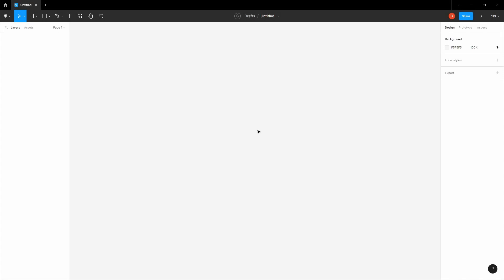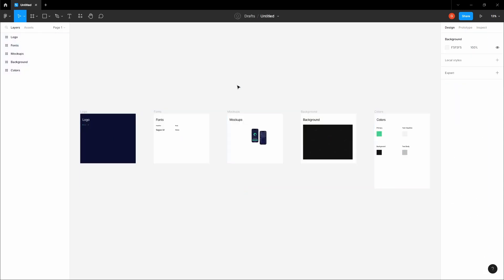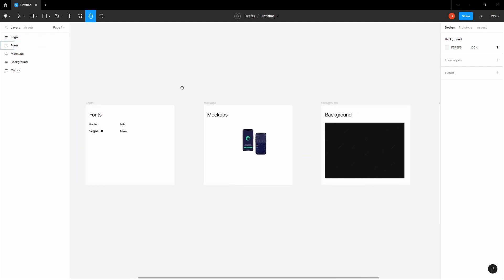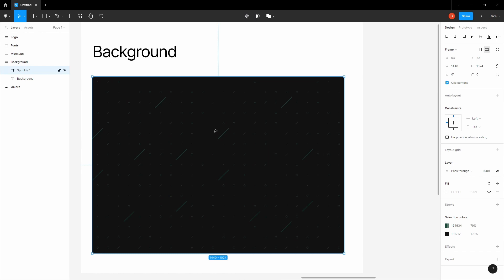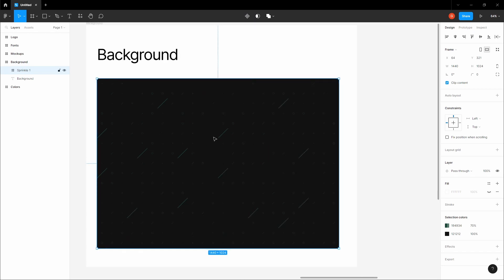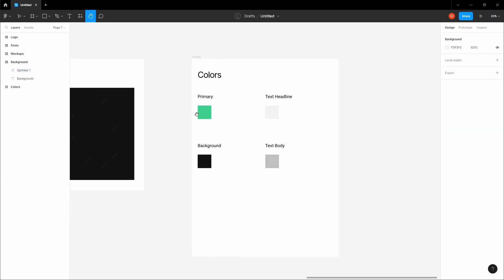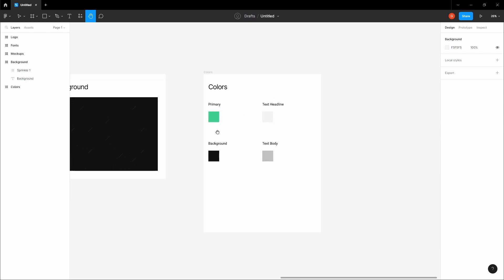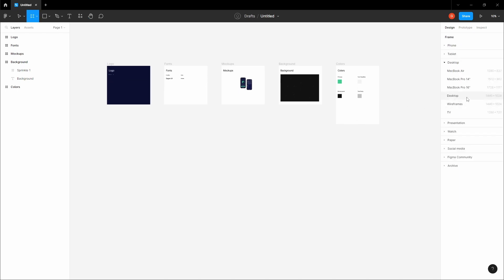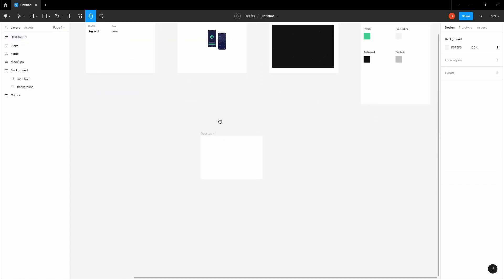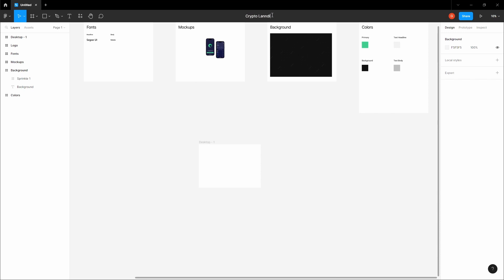Let's get started with this project. First you want to import the resources provided in the video description — copy them and paste them into your Figma file. We've got some logos, some fonts, and some mock-ups that we're going to be using. There's also a background SVG generated from a useful tool that I'll link in the description so you can generate your own backgrounds. We also have some colors that we're going to be using across the design. Let's select a frame — click F and select the Desktop frame — and name this file 'Crypto Lending Website'.